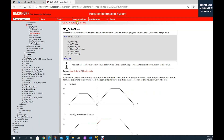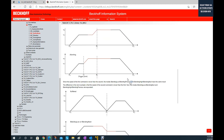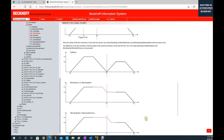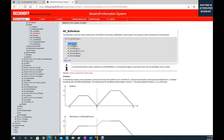If we press this button we can jump to the MC_BufferMode enumerator structure. By default, that is 'Aborting', which basically means the axis will immediately abort. For other options — for example, MC Buffer or blending low — you can find a feature that fits your application. By default this is Aborting, meaning the current running speed will be cancelled and the axis will be stopped.